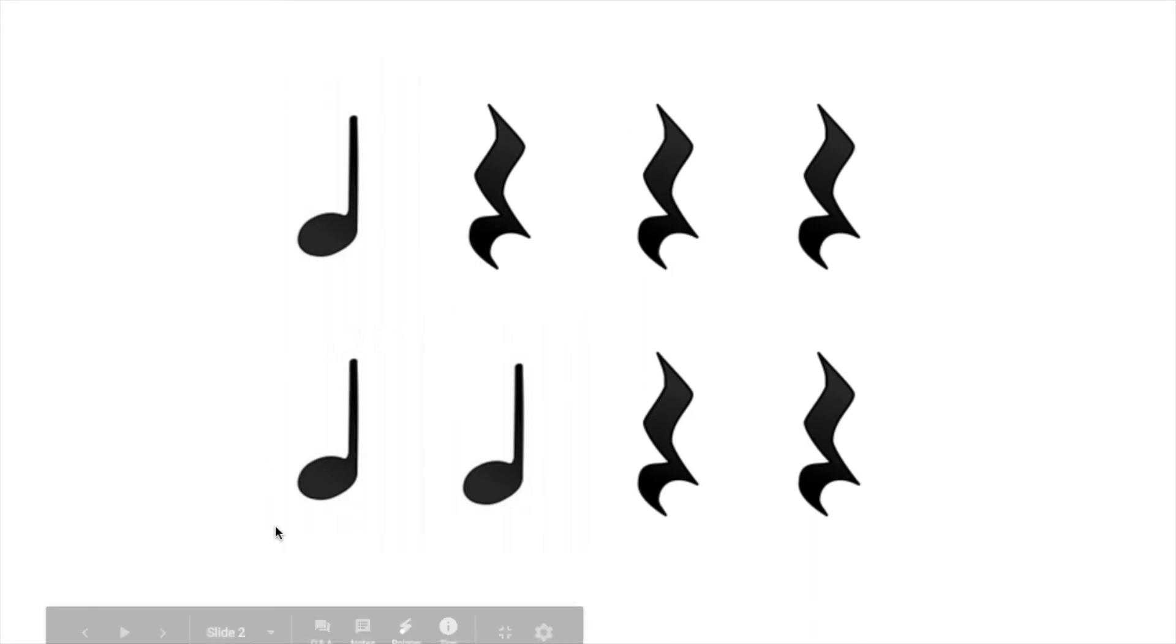I want you to take a second and think about the second line. Think about how it would sound. How many are ta's and how many are shushes? All right, let's say the second line. One, two, ready, go. Ta, ta, shh, shh. One more time. Ready, go. Ta, ta, shh, shh.